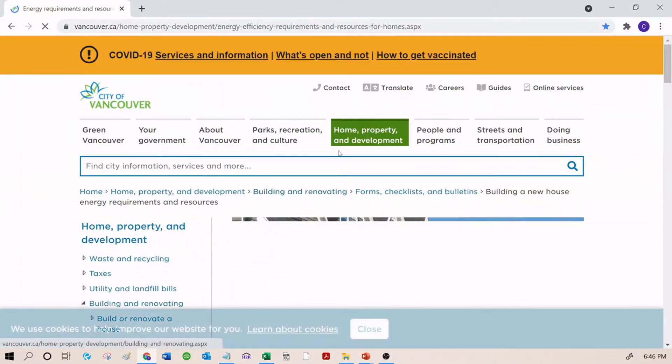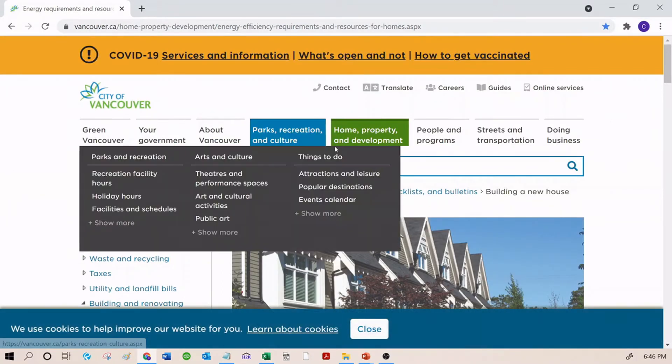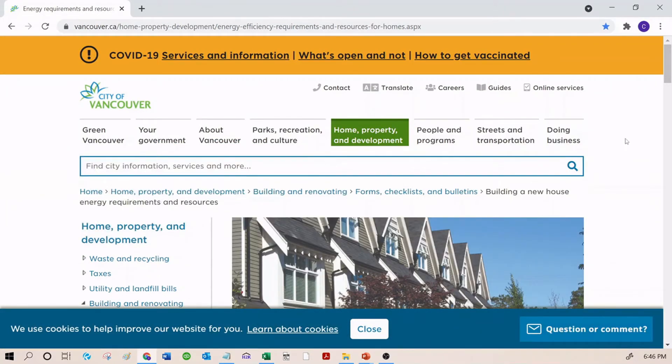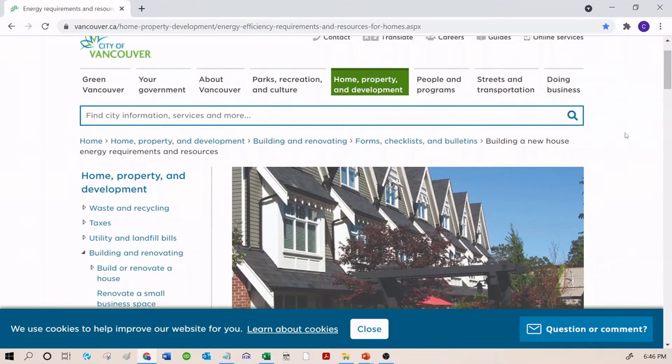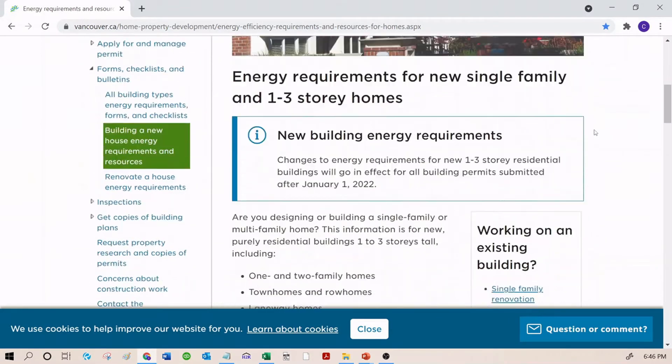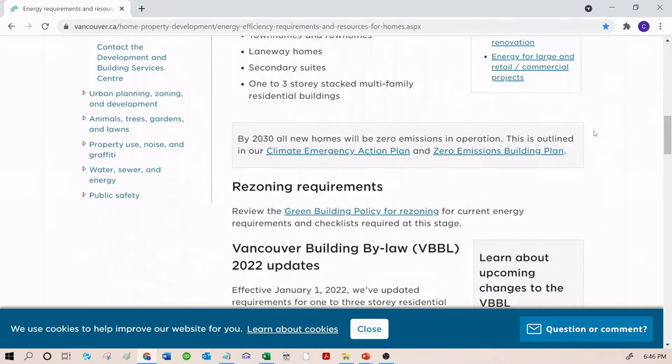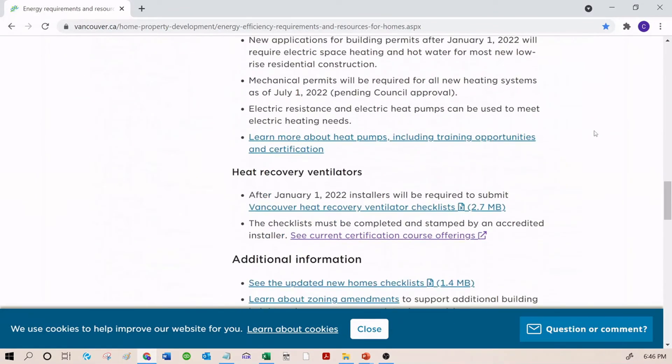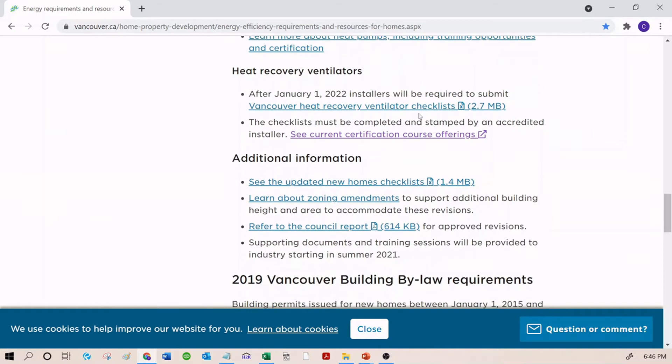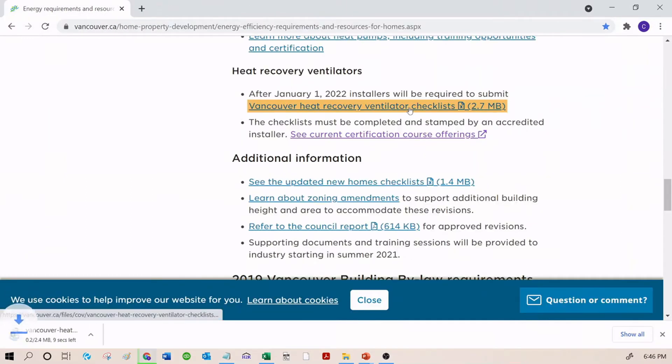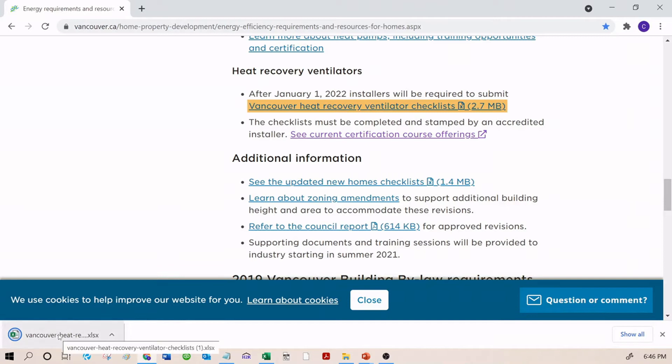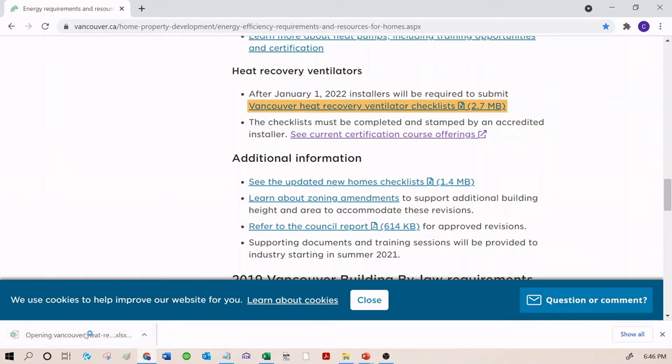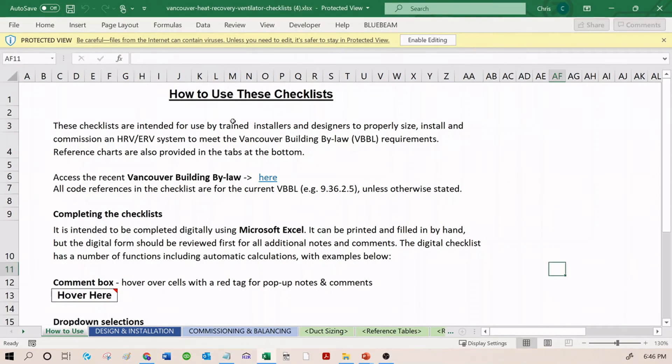Now that we're on this page, scroll all the way down to near the bottom. You can see Heat Recovery Ventilators is here. Next, we're going to click on Vancouver Heat Recovery Ventilator Checklists. So it's downloading it right here. I could drag this over to my desktop. You should drag it over to maybe a folder that you want to save it in. But if we open it up, here's what it looks like.